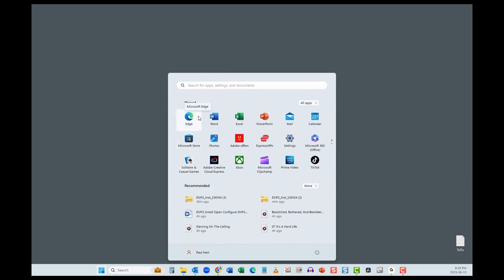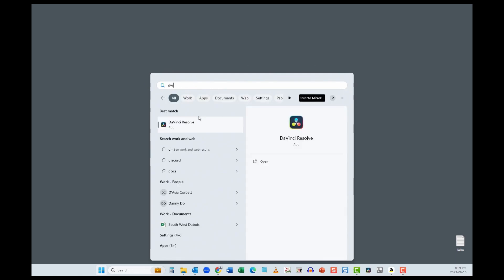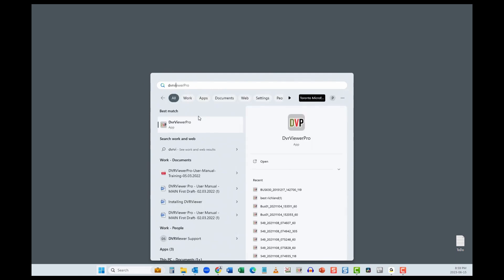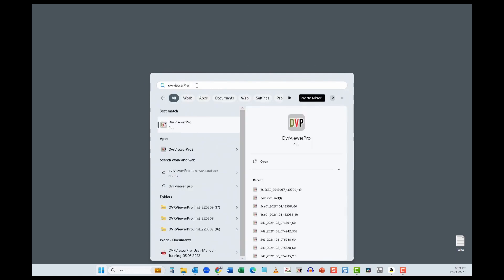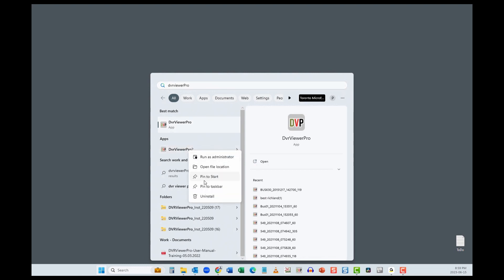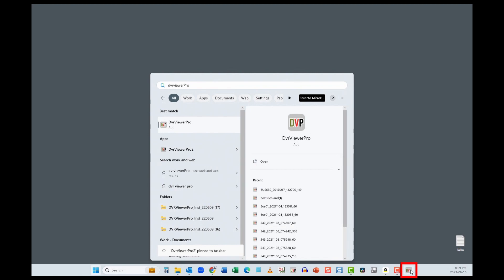Start typing DVR Viewer Pro 2 and right click on DVR Viewer Pro 2. Select Pin to Taskbar and now a tile will appear on your taskbar.